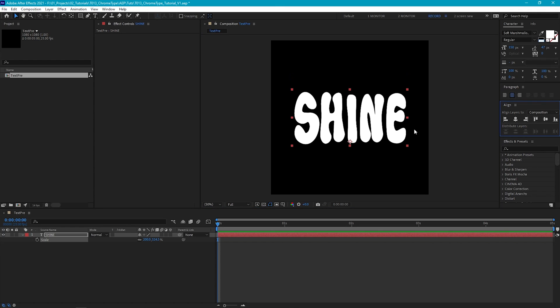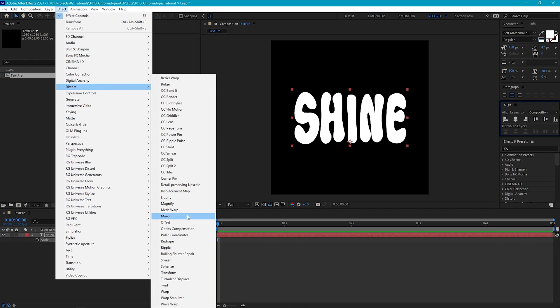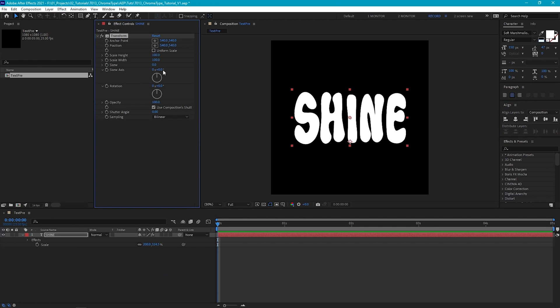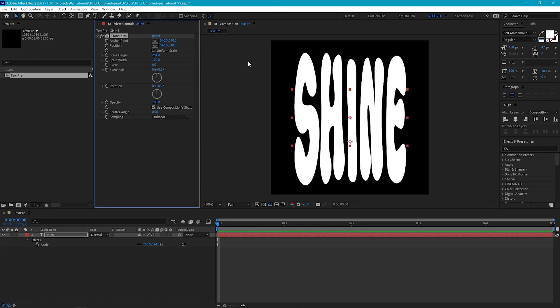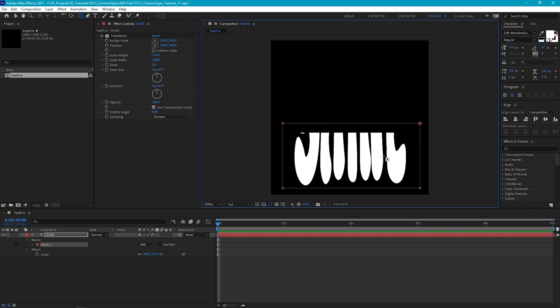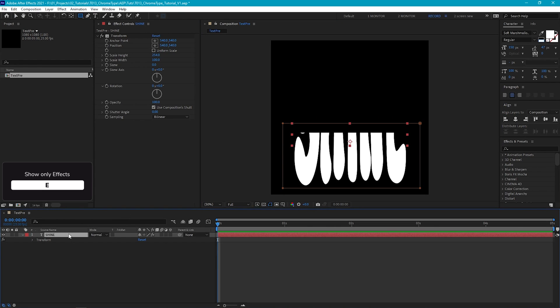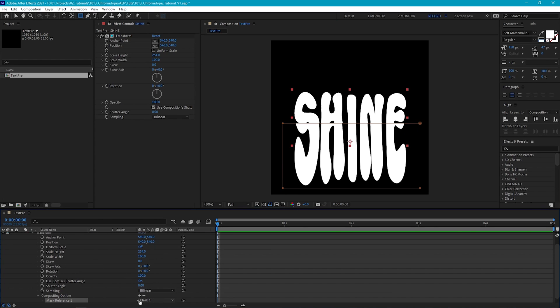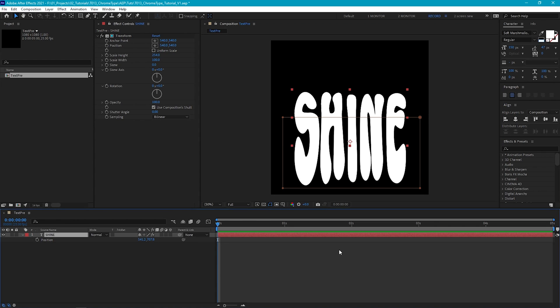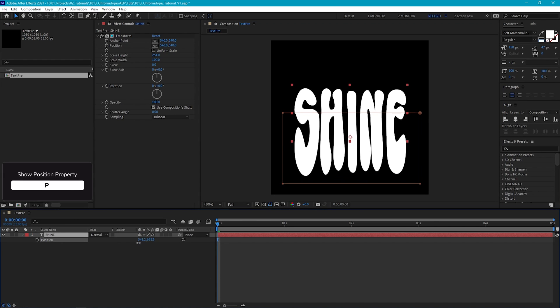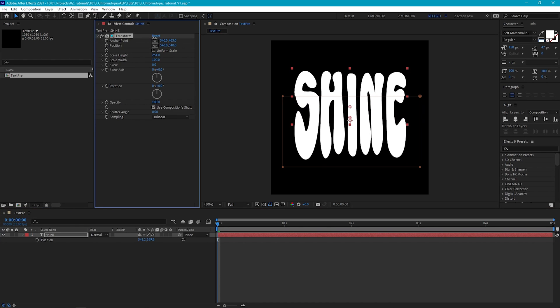Now to get that really extreme stretch look, we're going to apply the transform effects and then only affect the lower part of our text by using a mask. Let's go to Effect, Distort, Transform. Then let's deselect Uniform Scale and increase the scale height. Now let's select the Rectangle Mask tool and draw a mask around the bottom half of our text. Then let's select our text layer and hit E to reveal our effects. And inside the Transform effect, hit the plus sign next to the Compositing Options. And now the transform effect will be only constrained to the mask. Now we just need to tweak the position of the mask so that the edges match up. Now, as you can see, our text is sitting a bit too near to the bottom. So let's move the text layer up and then tweak the position or anchor point of the transform effect so that it all lines up again.